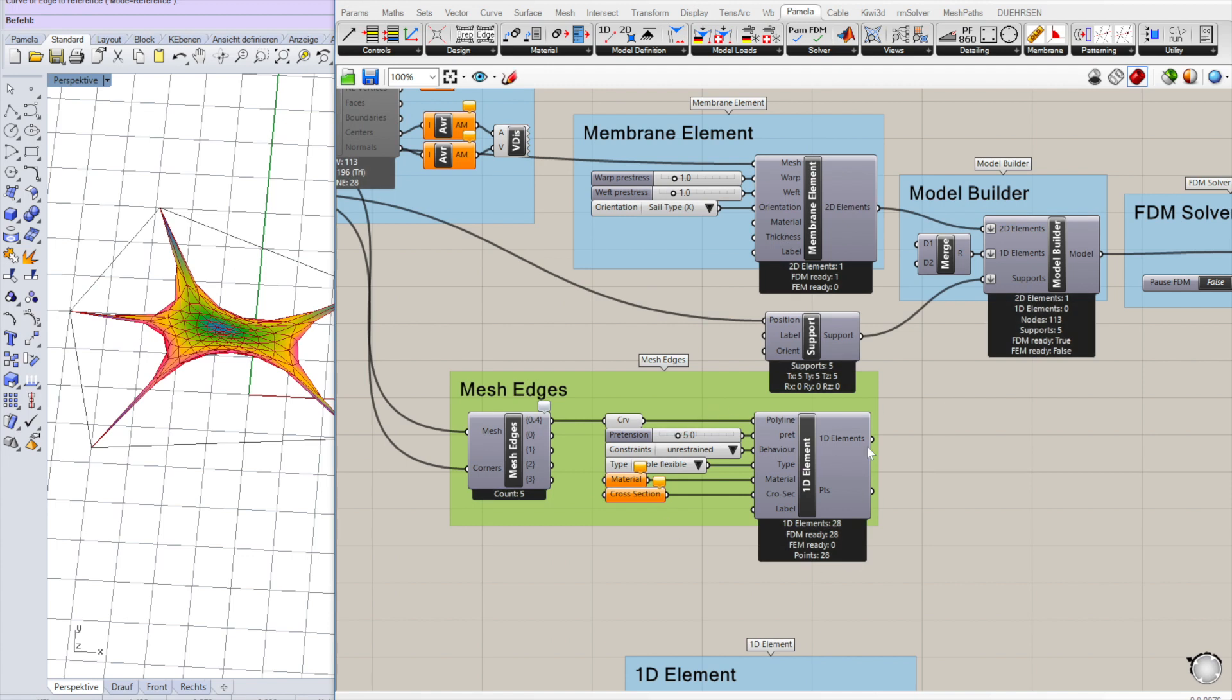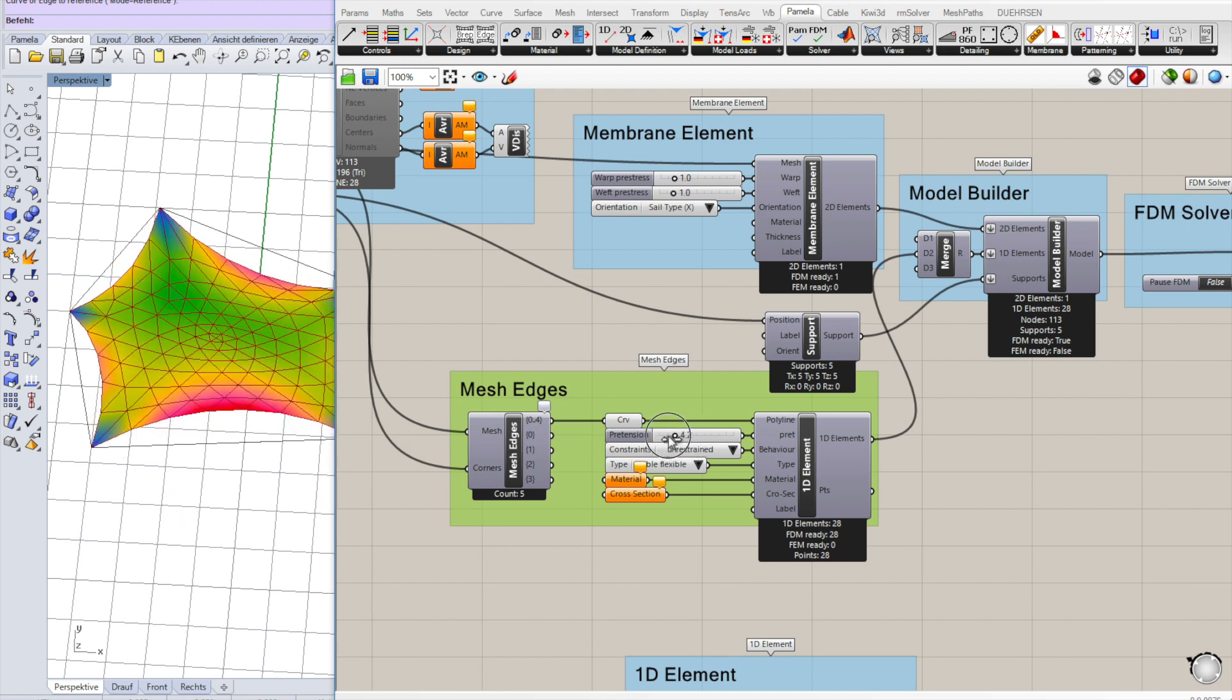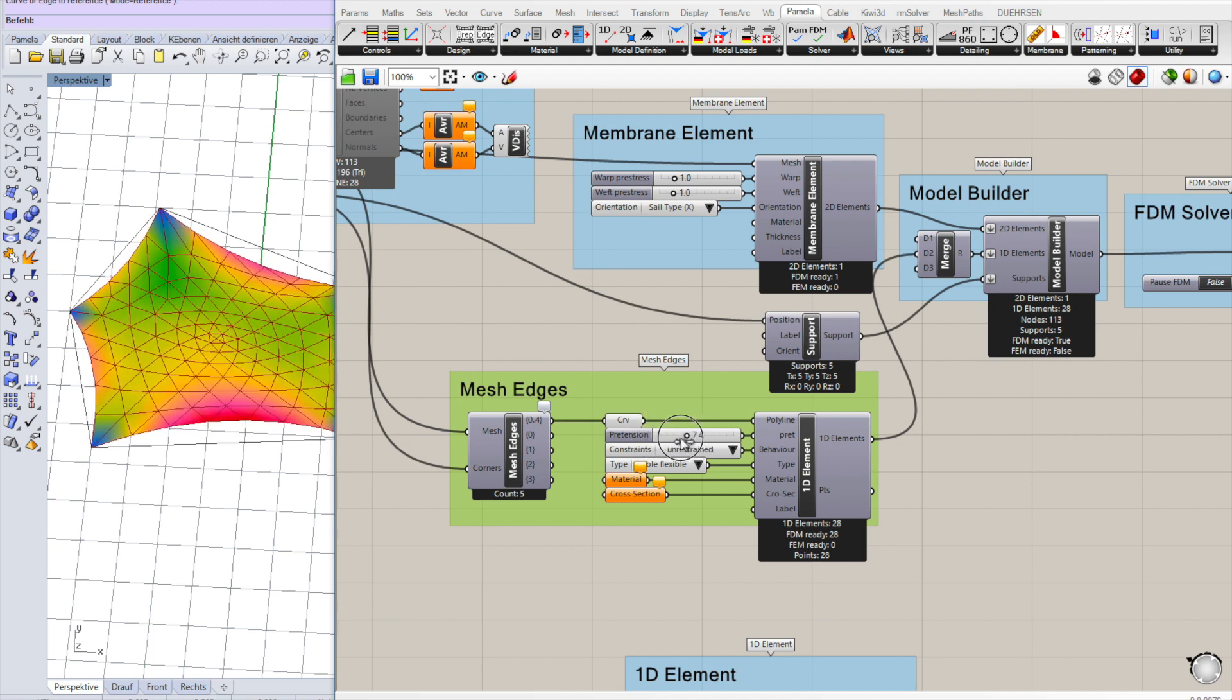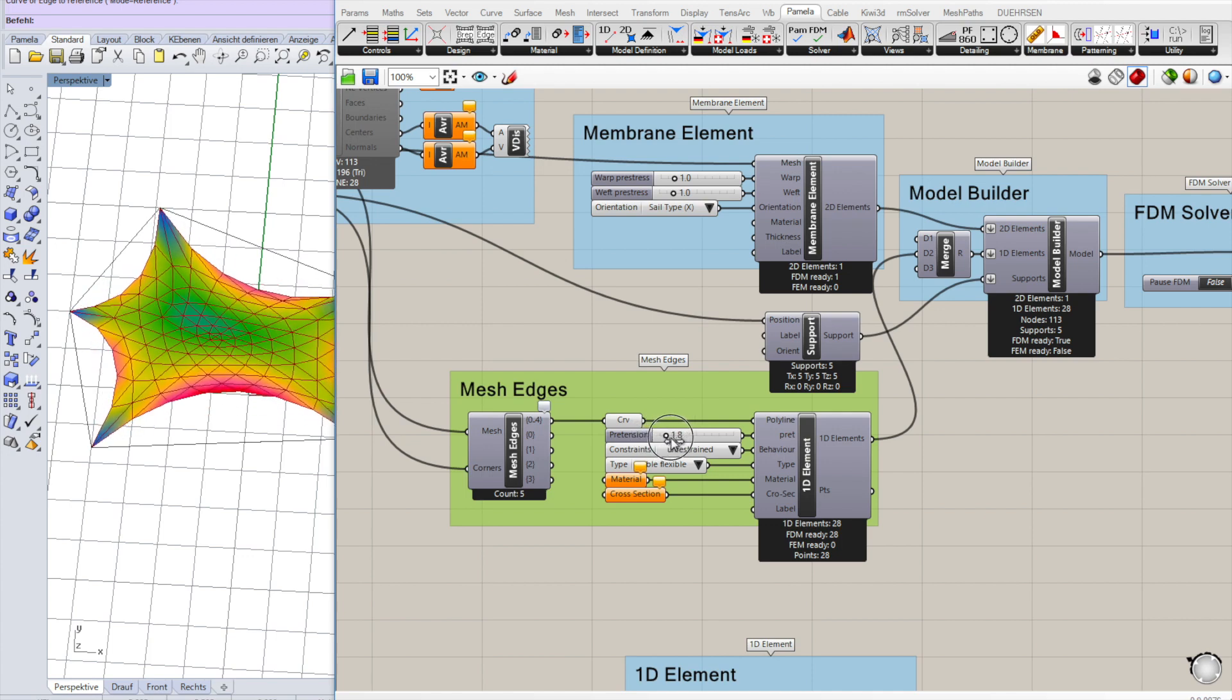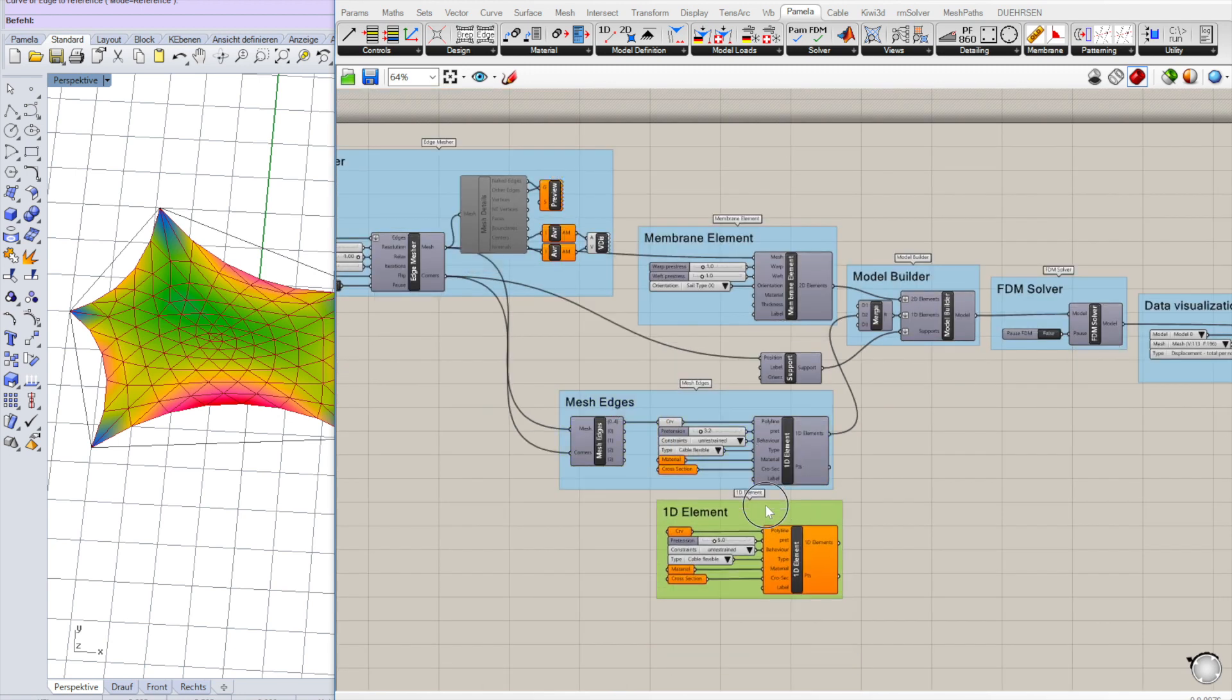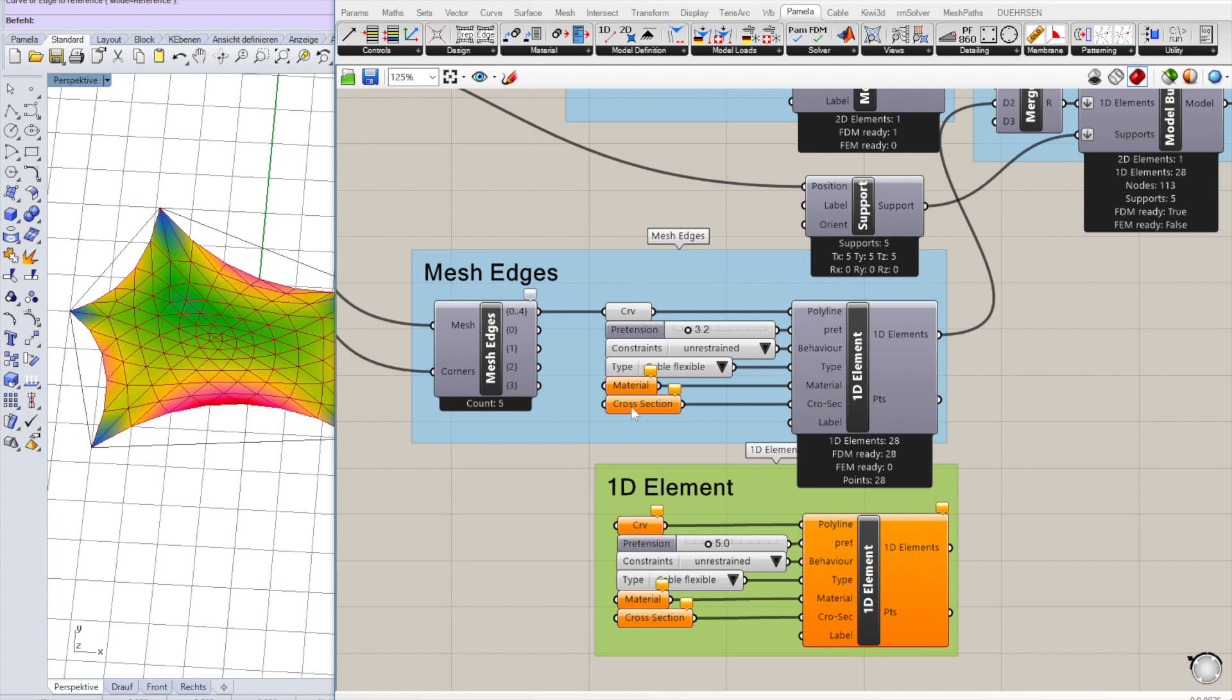Then use 1D elements. Let's add it to the model and we see the pretension input here. We can change the pretension in the cable. Now we have all the cables with the same pretension. If we want to change that, we just have to introduce another set which can individually be configured with materials and cross-section of the cables.